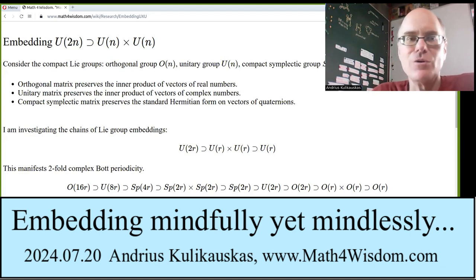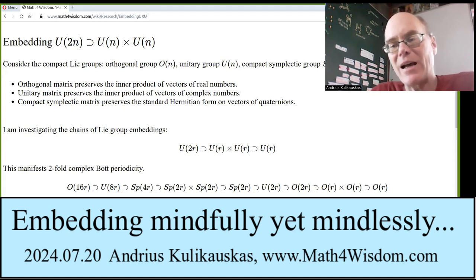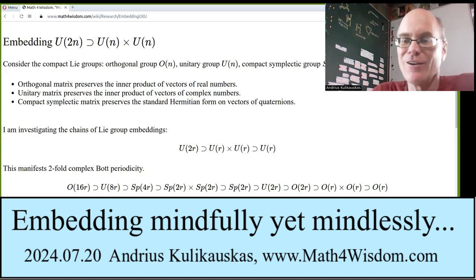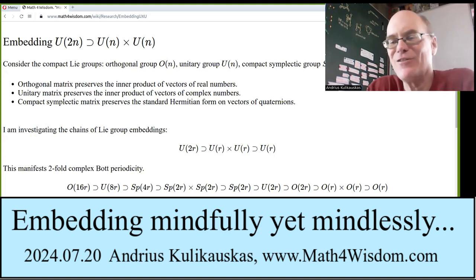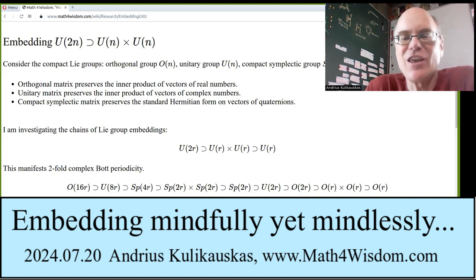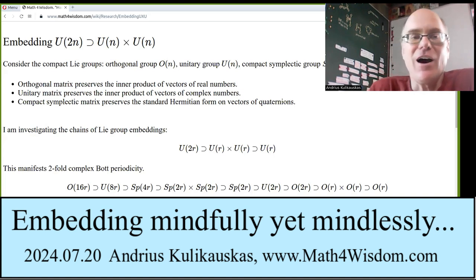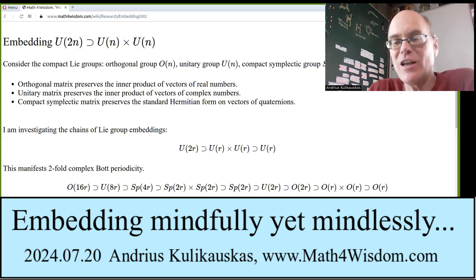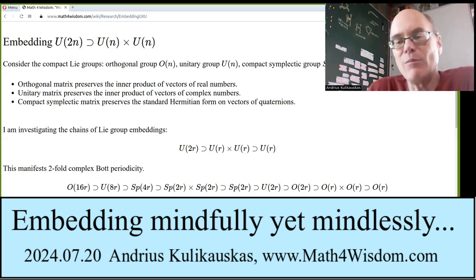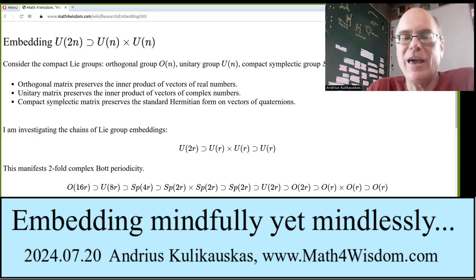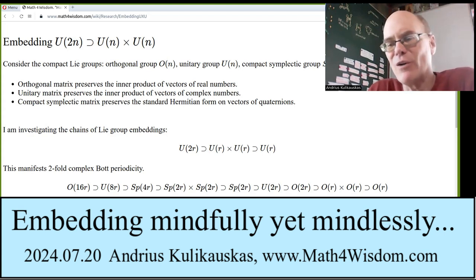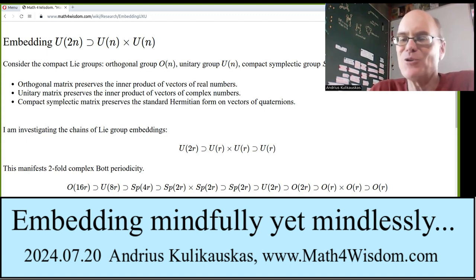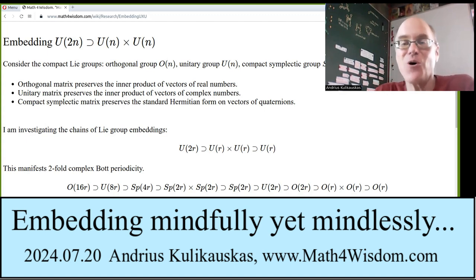What does it mean to embed one compact Lie group into another? What could be the philosophical significance of that with regard to the meaning of life? Or perhaps you're interested just to gain more intuition about this. I'm sharing why I'm investigating this, what I'm learning along the way, and what I'd like to tell those walking with me on this journey. I am Andres Kolikowskis. This is Math for Wisdom.